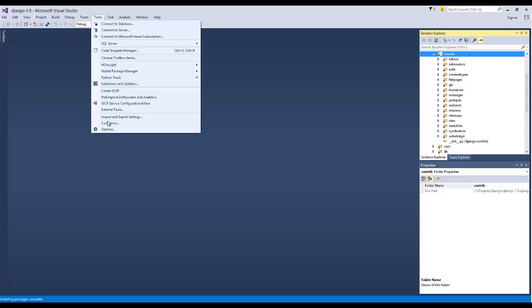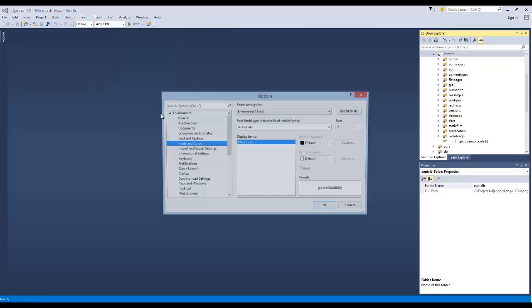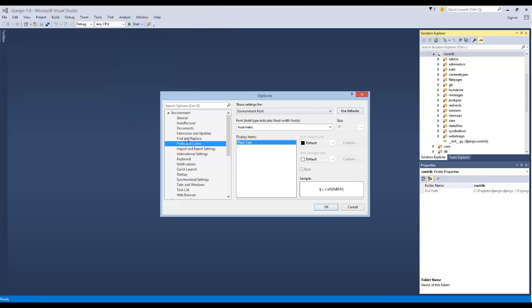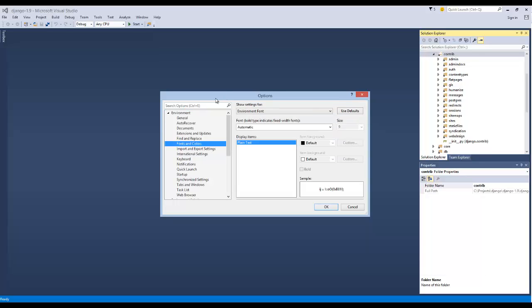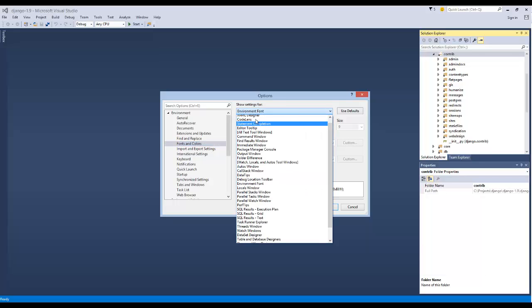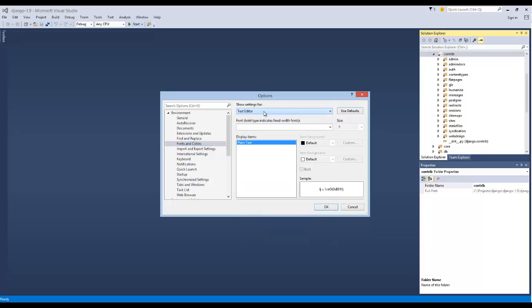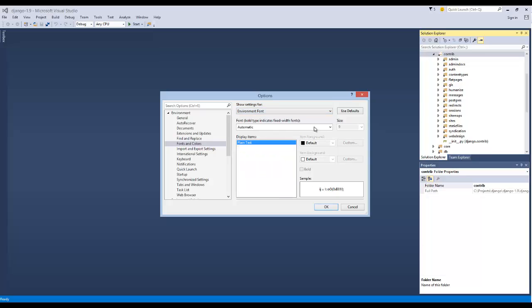To change it, you just go to Tools, Options, and under Environment, there's Fonts and Colors, so you're going to want to highlight that. Where it says Show Settings for Environment Font, it might be at the top, it's probably defaulted to Text Editor, but you need to move that down to Environment Font.